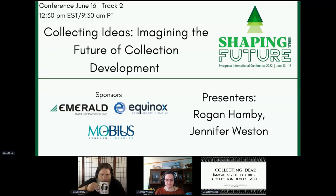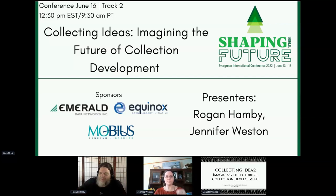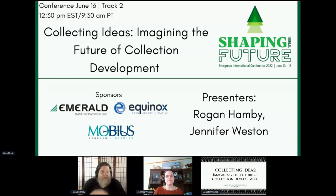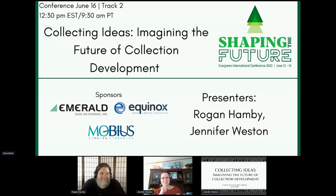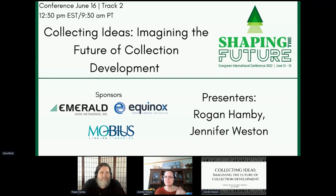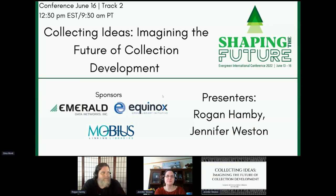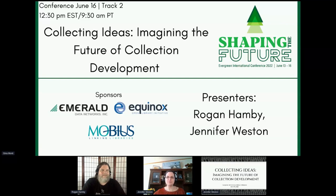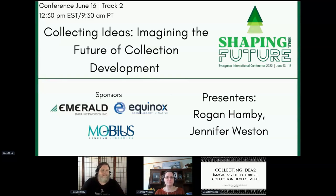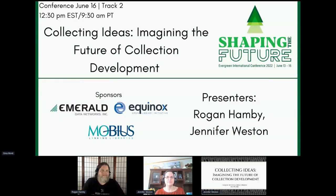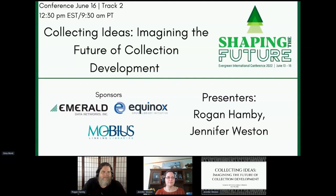Welcome everybody to Collecting Ideas, Imagine the Future of Collection Development with Rogan and Jennifer. Thank you very much for taking time to do this for us today. You are in track two. If you're looking for the other presentation, it'll be in track one. I'd like to thank our champion sponsors: Mobius, Equinox, and Emerald Data. Equinox sponsoring the platform, Hopin, and Emerald Data sponsoring the live captioning.